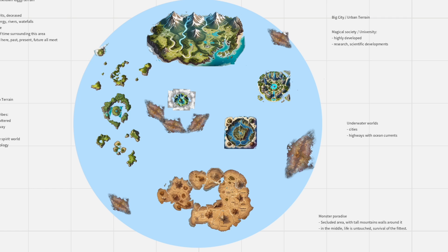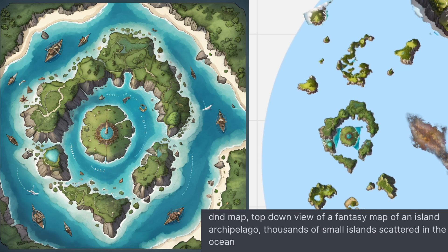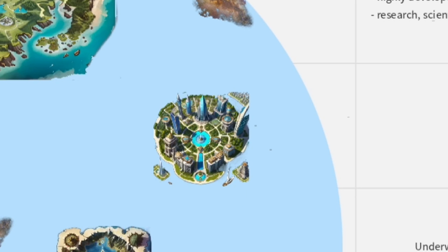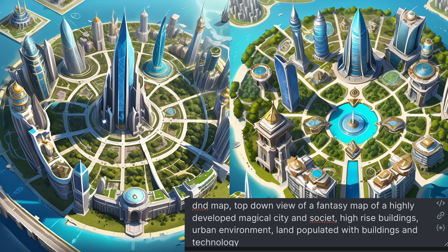I arranged all the continents together on a Febri whiteboard, playing around with the layout. There's an island archipelago with hunter-gatherer tribes, with sea adventures and such. A desert continent. A land that is basically one huge high-rise futuristic city, all about magic mixed with science and research. I also wanted an air of mystery — something more unknown and ethereal — so I added two areas meant to be shrouded and isolated.